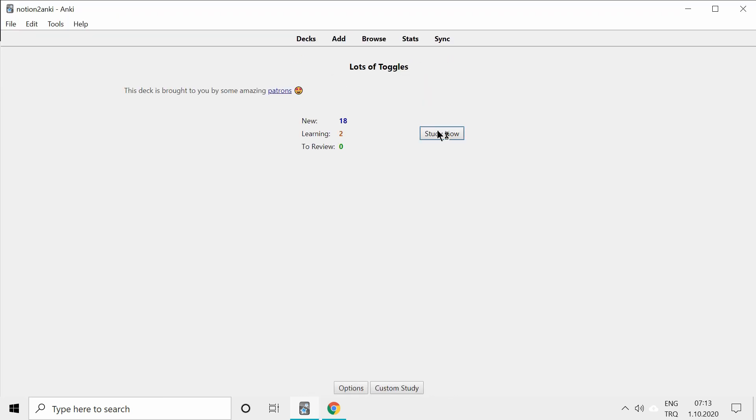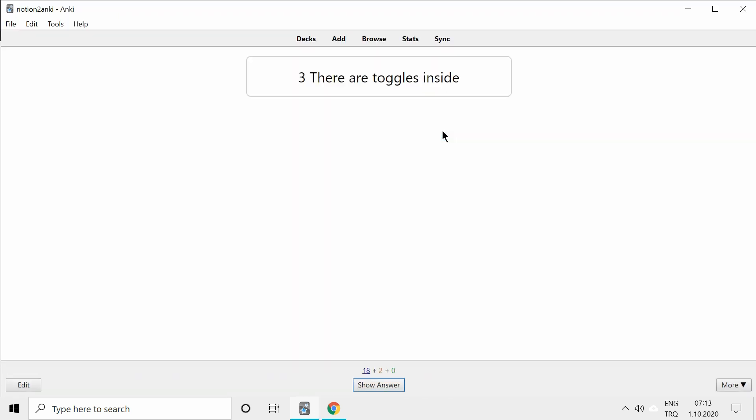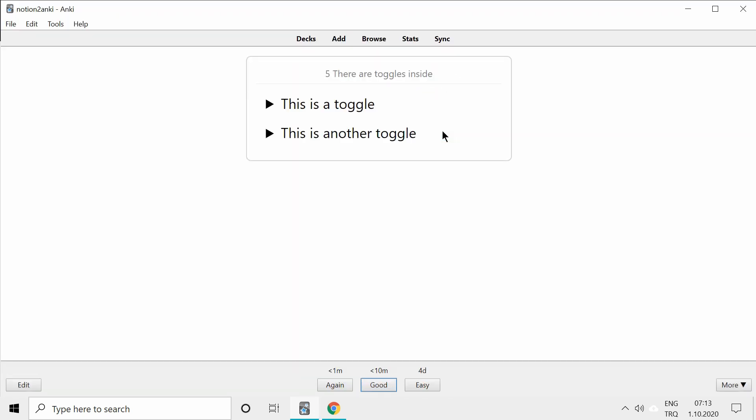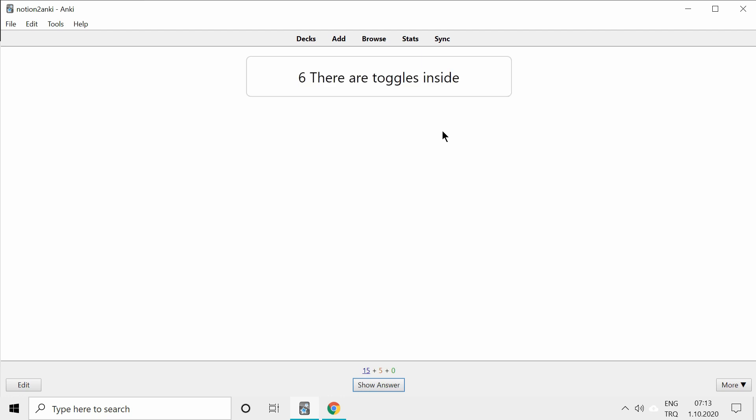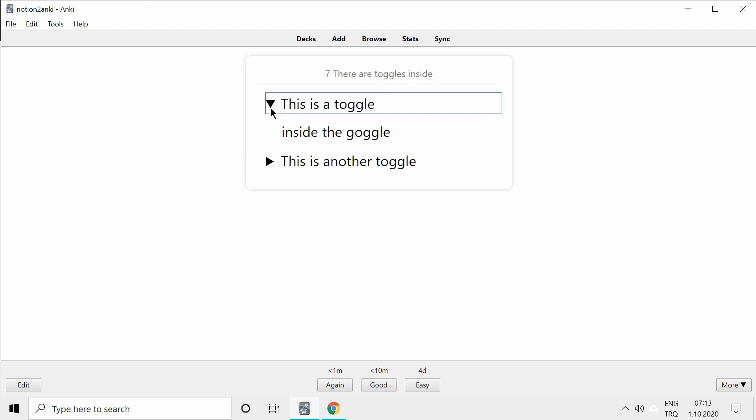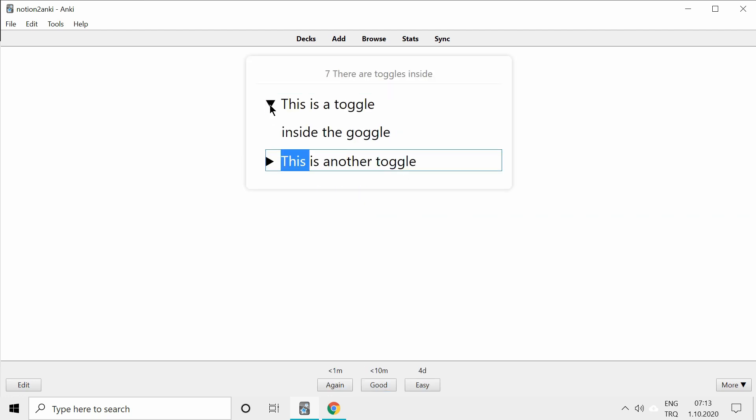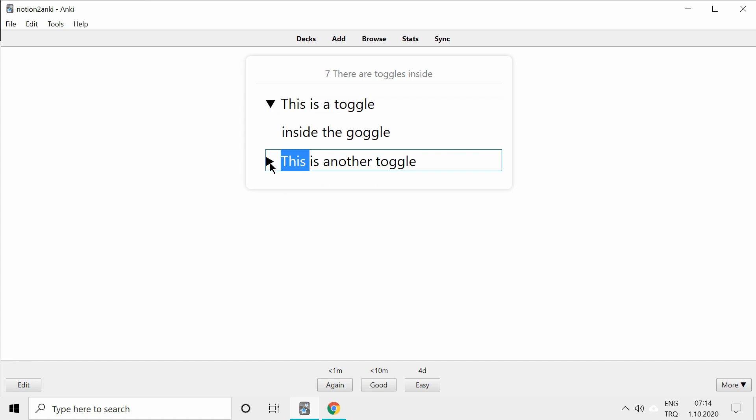We can continue browsing this deck. And as you can see, all the toggles are now closed. And you can open them as you'd normally do with a toggle.